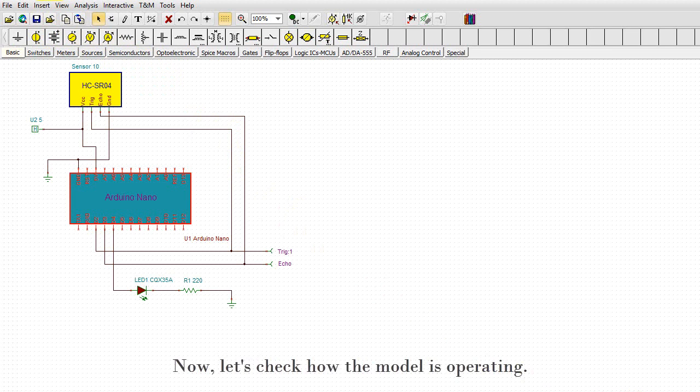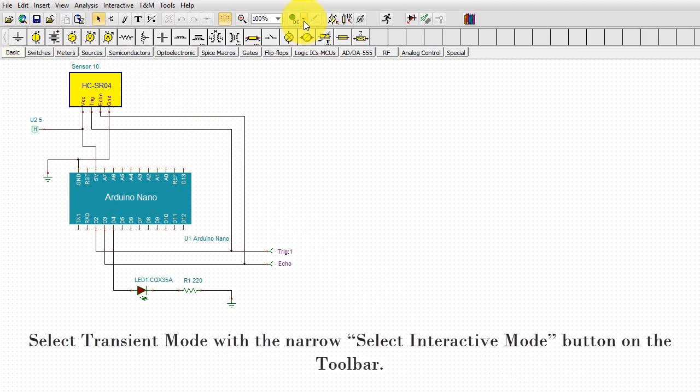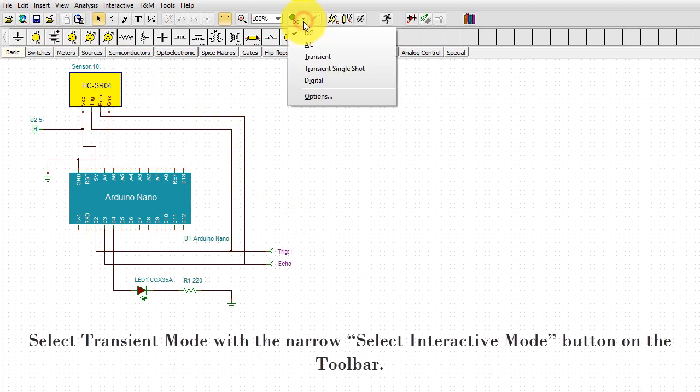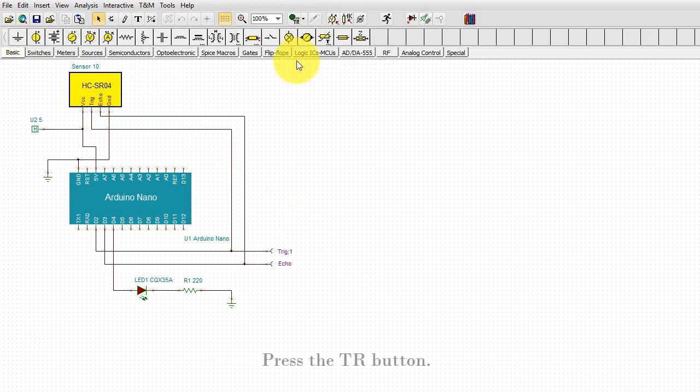Click the close icon on the toolbar to close the macro. Now let's check how the model is operating. Select transient mode with the select interactive mode button on the toolbar. Press the TR button.